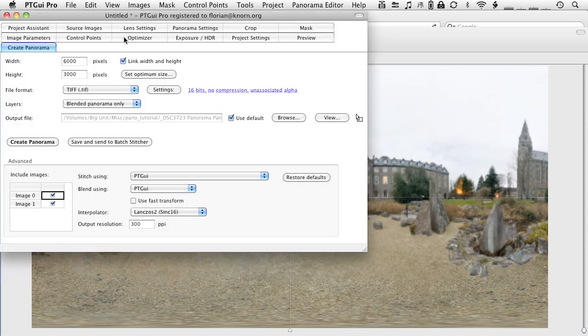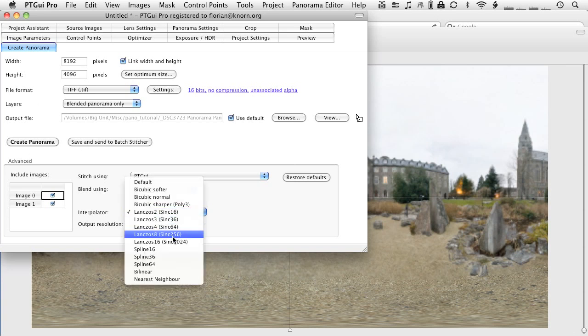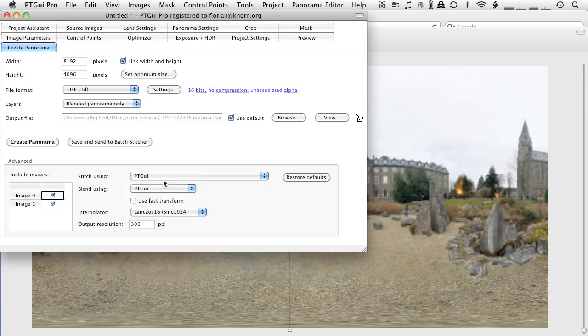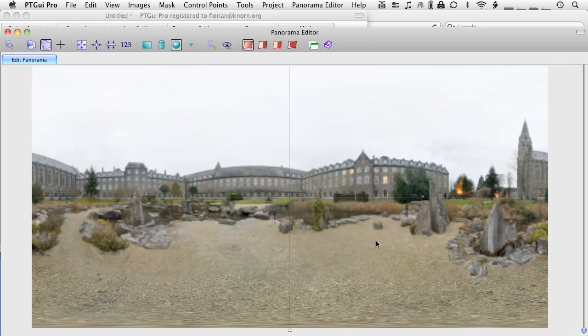All we have to do now is go back to set optimum size. Adjust our interpolator settings to whatever we want. And export the panorama. And then we will have the floor repaired in this image. Okay. That's that.